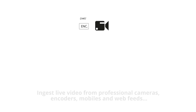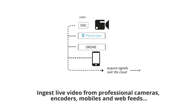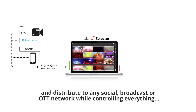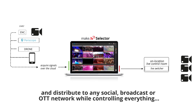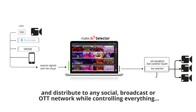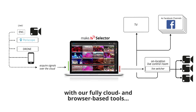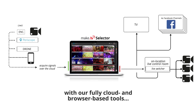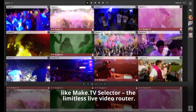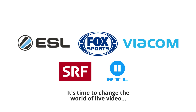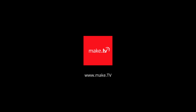Ingest live video from professional cameras, encoders, mobiles and web feeds and distribute to any social, broadcast or OTT network, while controlling everything with our fully cloud and browser-based tools, like MakeTV Selector, the limitless live video router. It's time to change the world of live video with MakeTV.